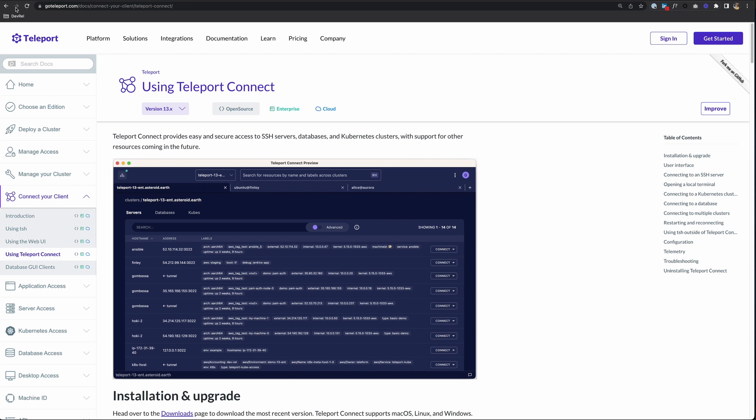Now, Teleport Connect, like TSH, is a user client that allows you to access Teleport remotely. But instead of being in a terminal, we get a graphical user interface desktop app to work with. So let's download it and see how it works.